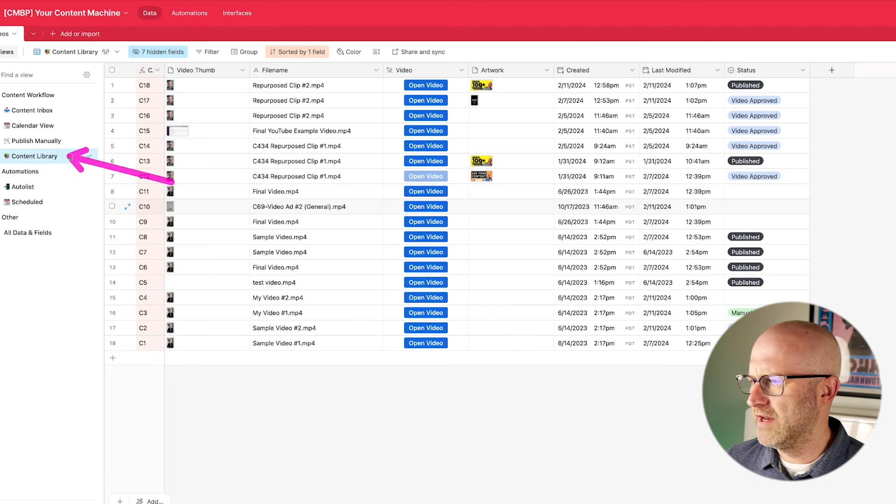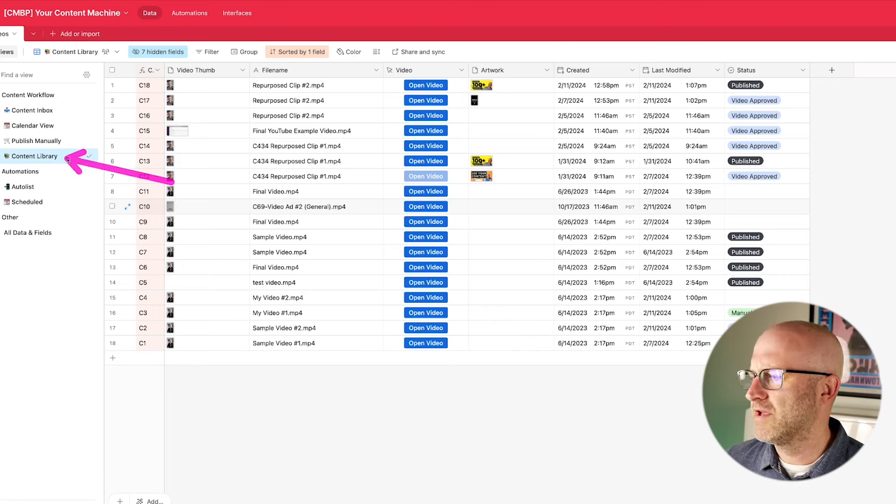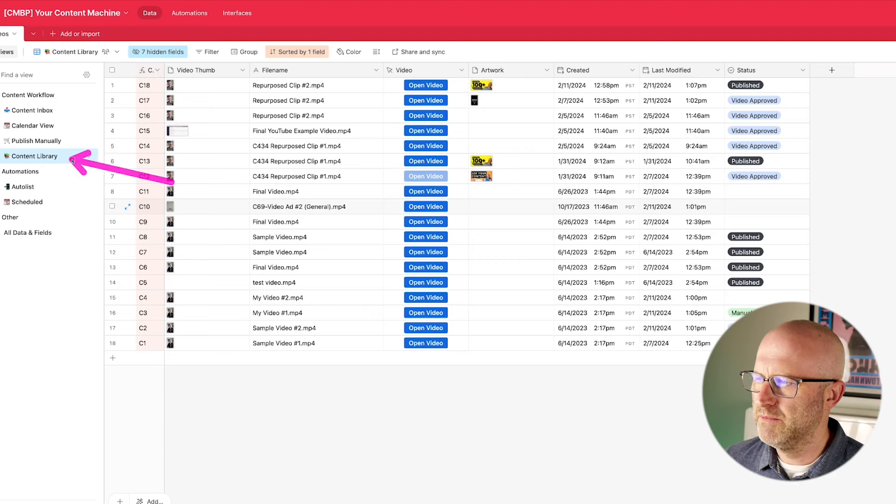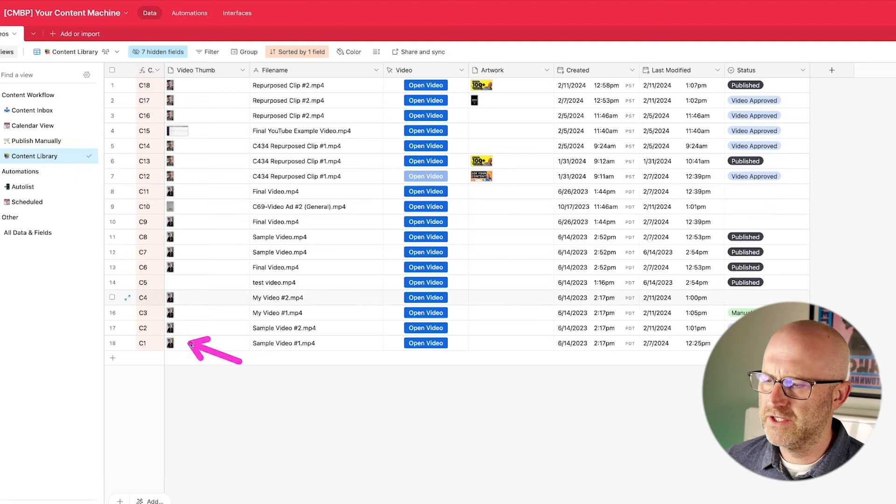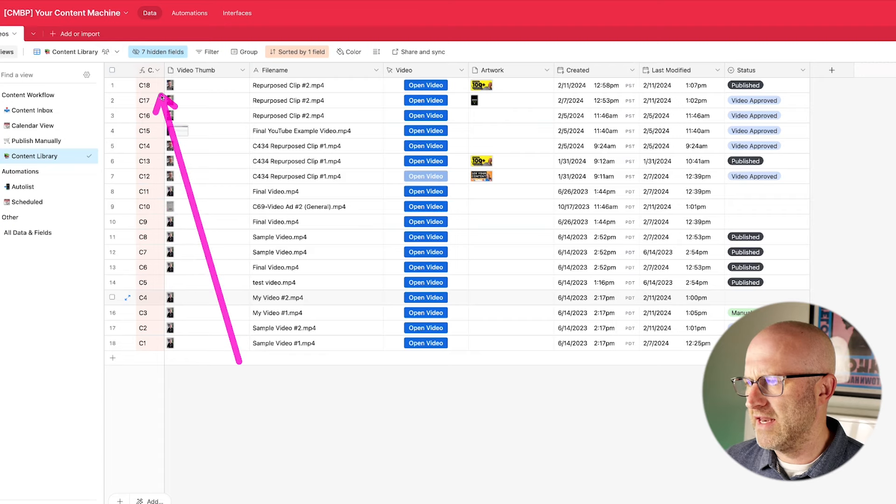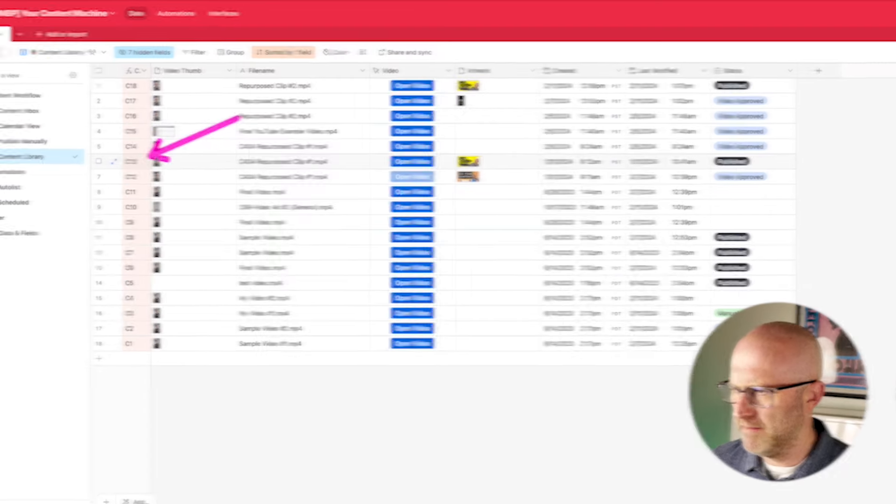which is really a view that just shows all of the content, we can see the video that we just published here and the status has been moved to published. And it's worth noting here that I have this content library view here which is just always showing us all of the content in the system. So we can really start to build a library of all of our content and it's just ordering it by the ID.